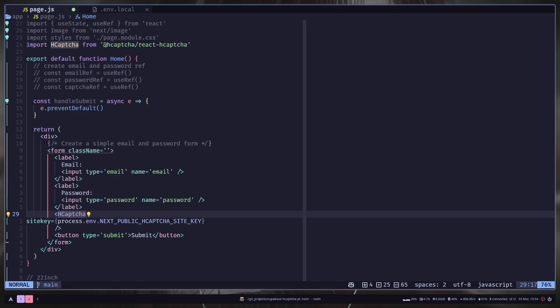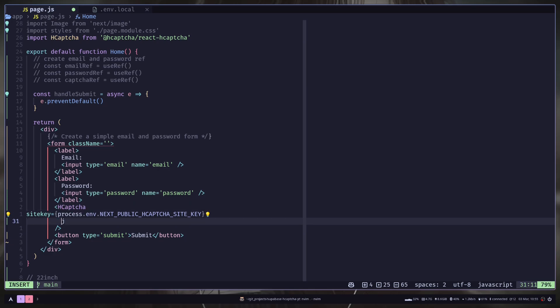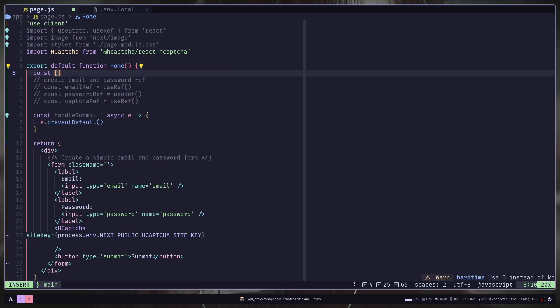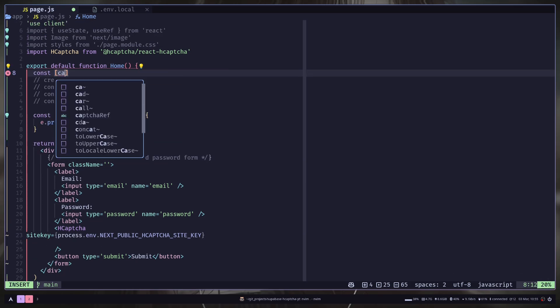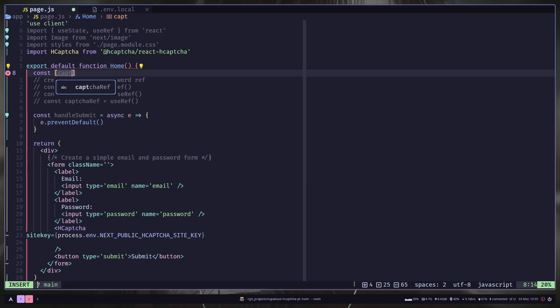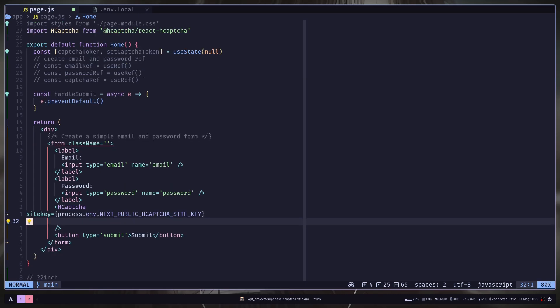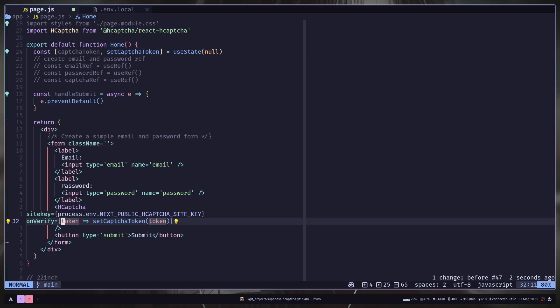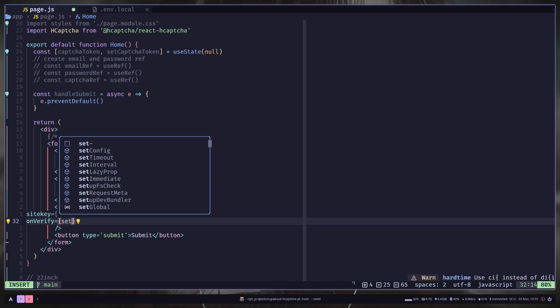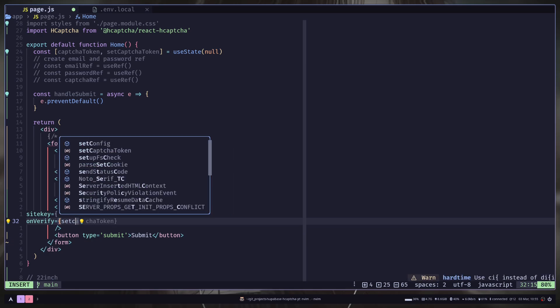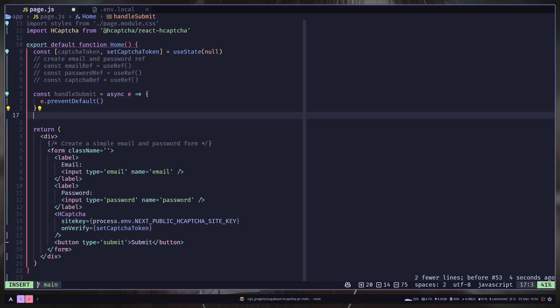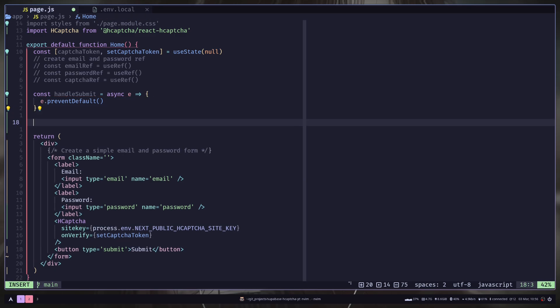And it will be process.env.next public.hcaptcha site key. And when the verification will be complete, we will have the captcha token. And then we want to store them inside a state. So let's create a state first. And let's pass the onverify prop. And we will have a token as a parameter. And we will call the setCaptcha token and pass that token. Or you can also pass just setCaptcha token function. This will also work. I will also print out the captcha token.